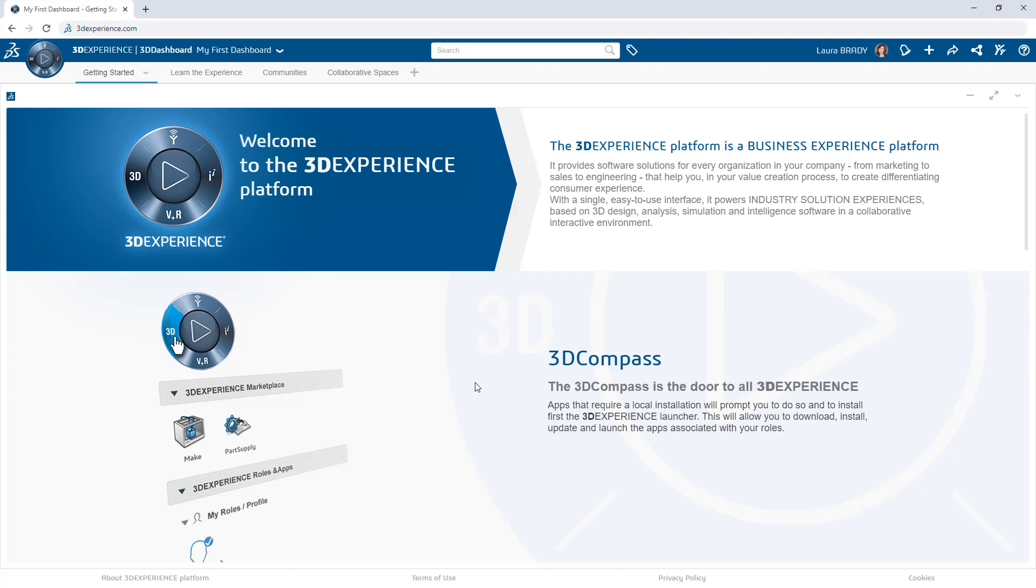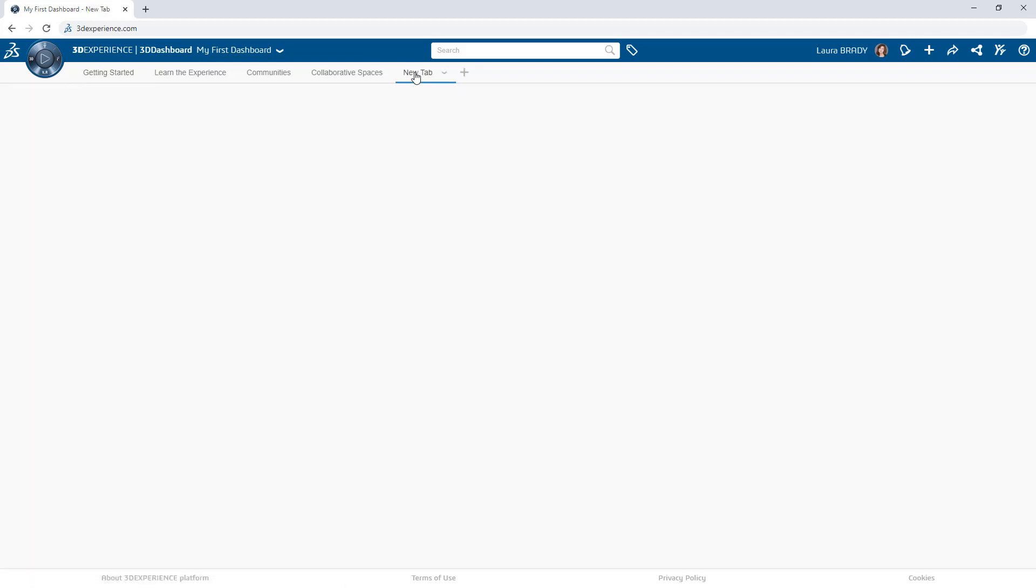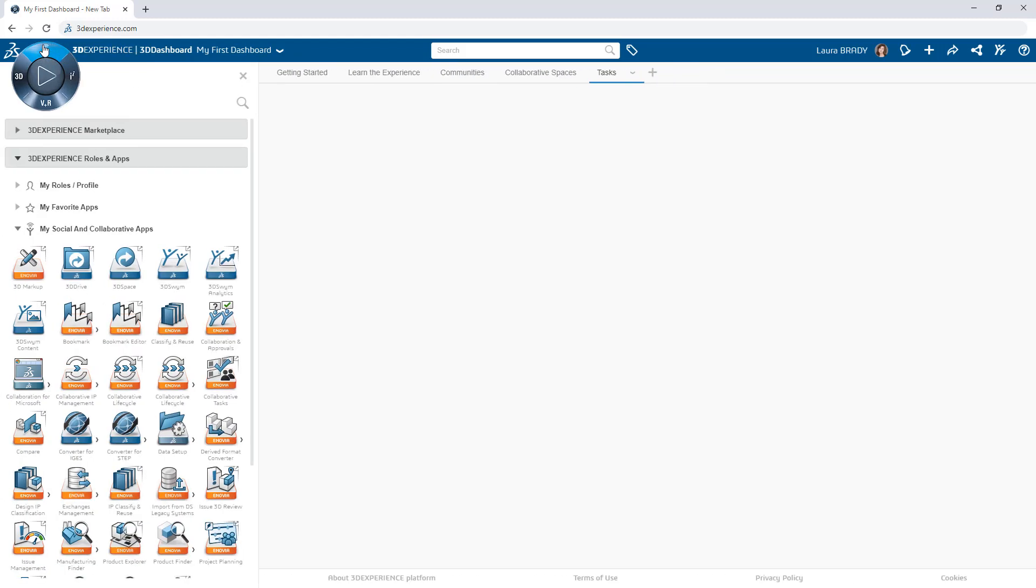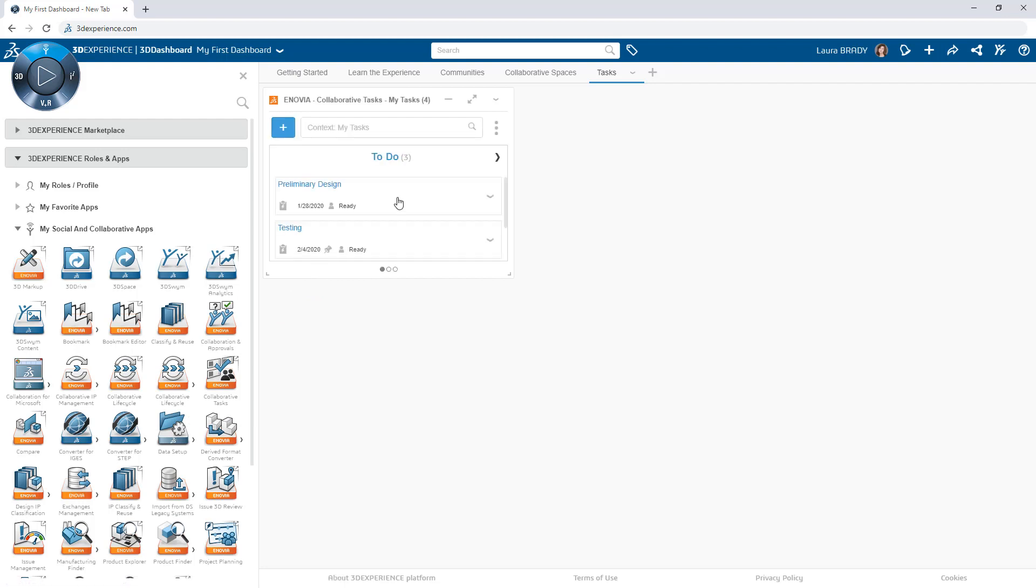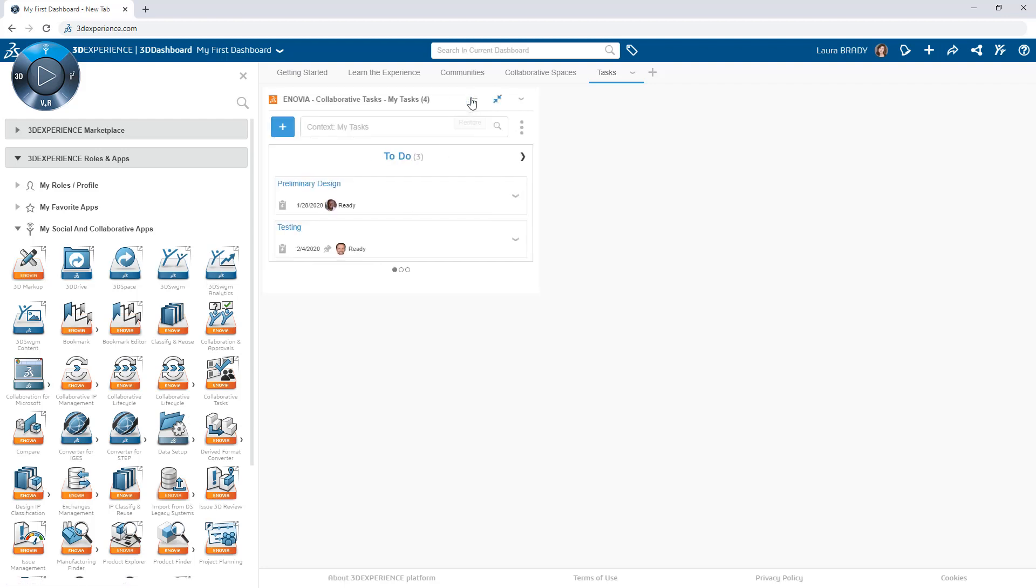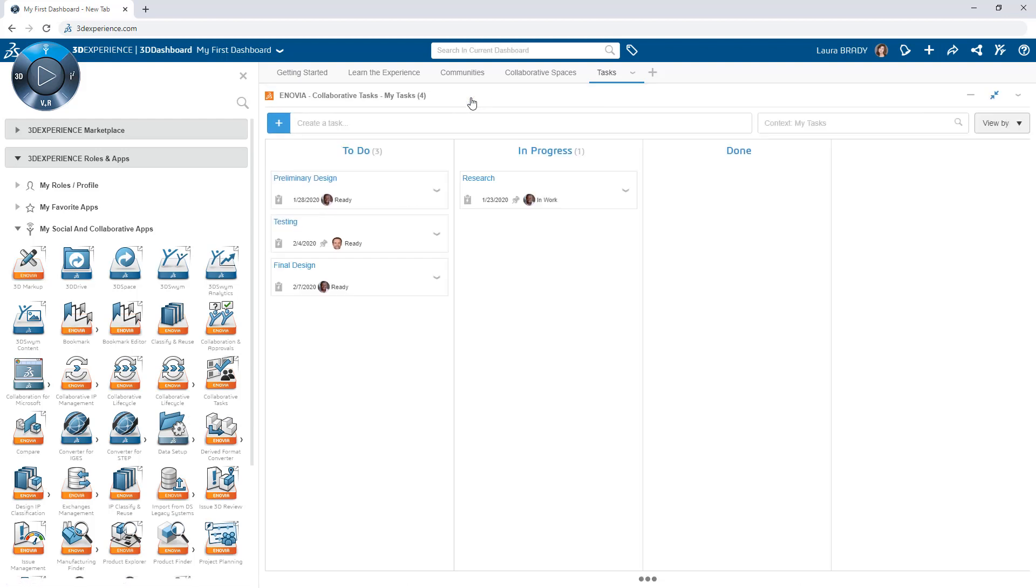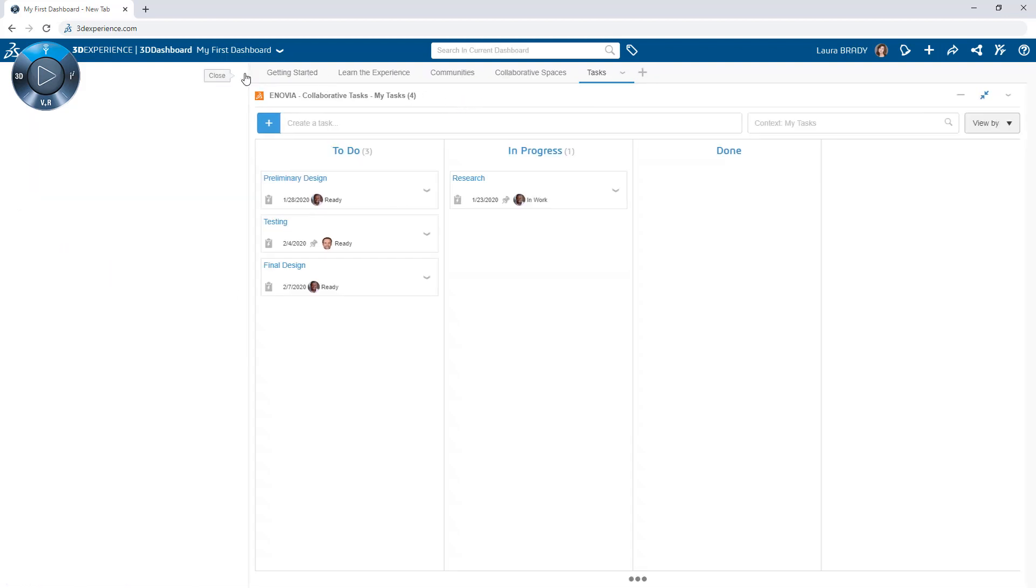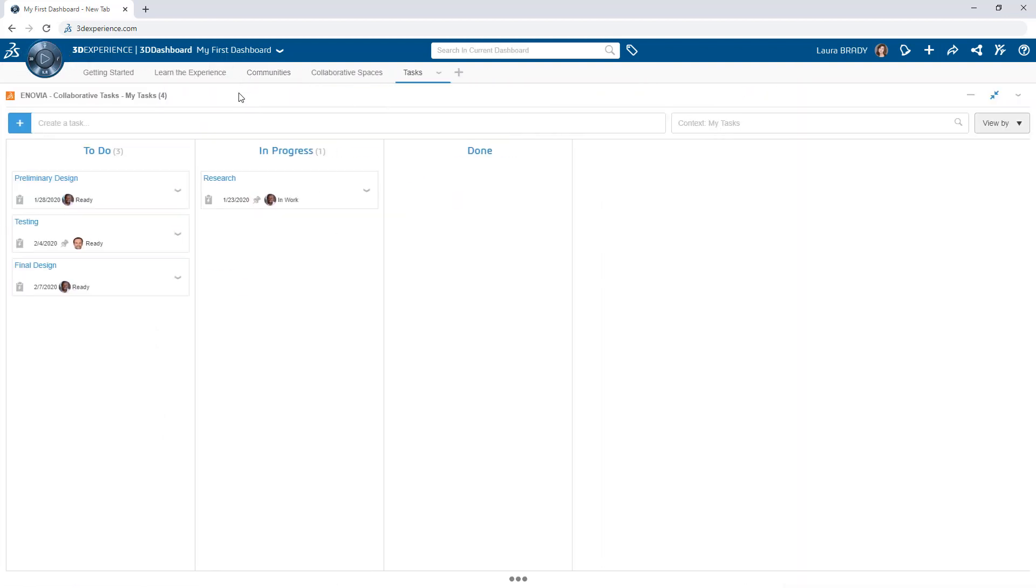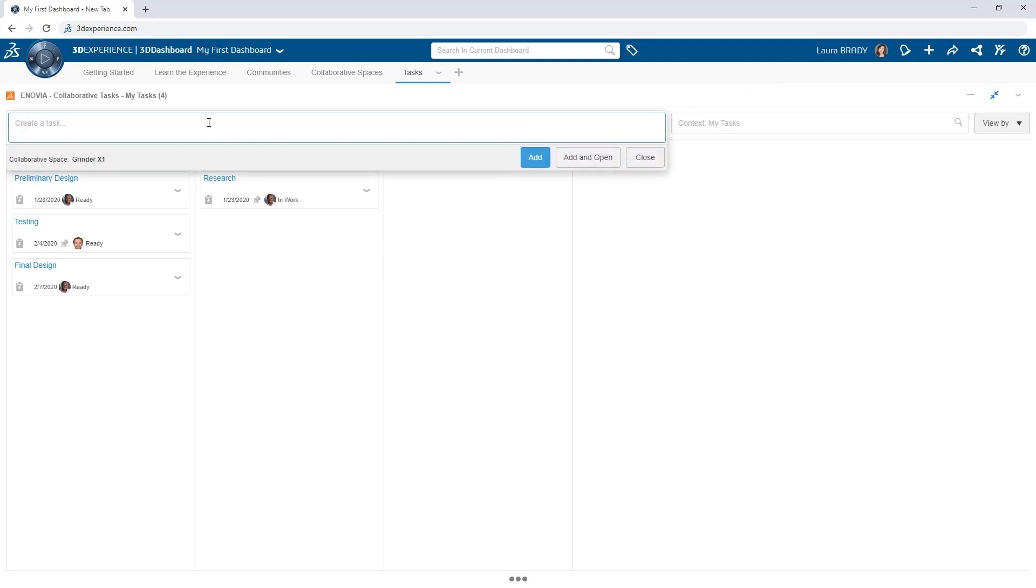Effective task management enables you to maximize efficiency and helps ensure your projects complete on time. The 3DEXPERIENCE platform provides a simple yet powerful app that facilitates your organization of tasks on a responsive Kanban board. Use this to easily create personal to-do lists as well as team tasks.